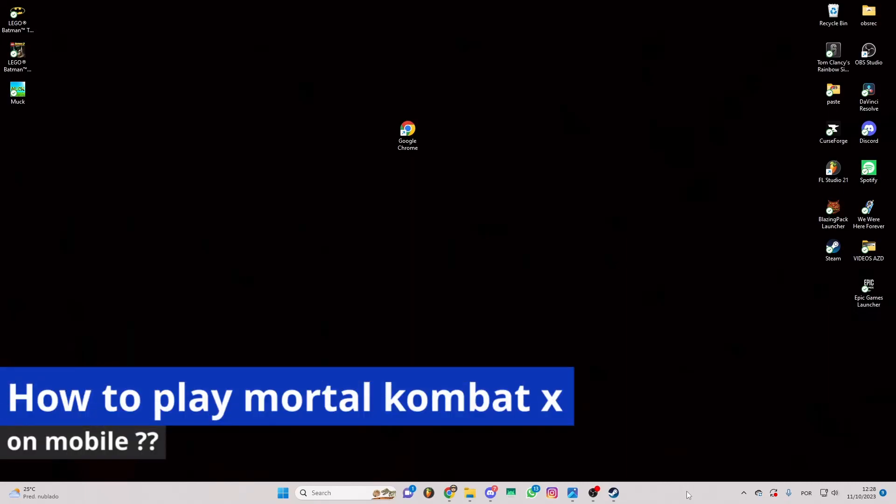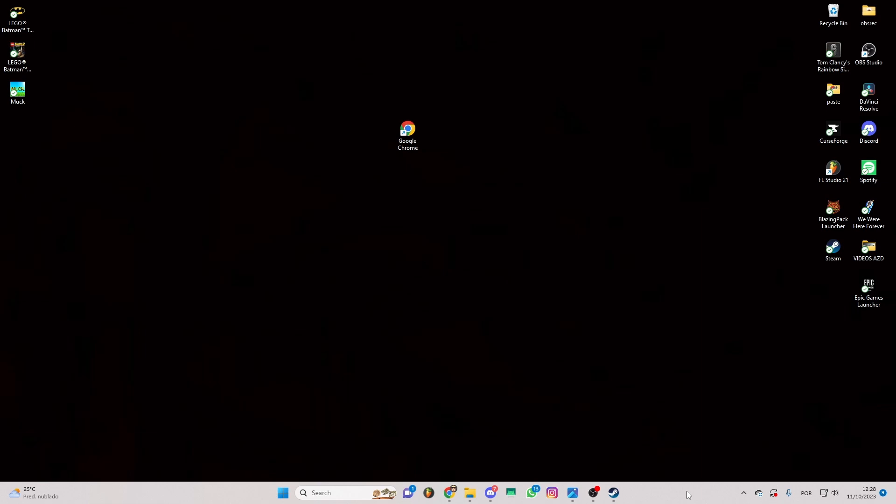In this video, I'm going to solve the doubts about how to play Mortal Kombat X on mobile and whether or not it is possible to do this.